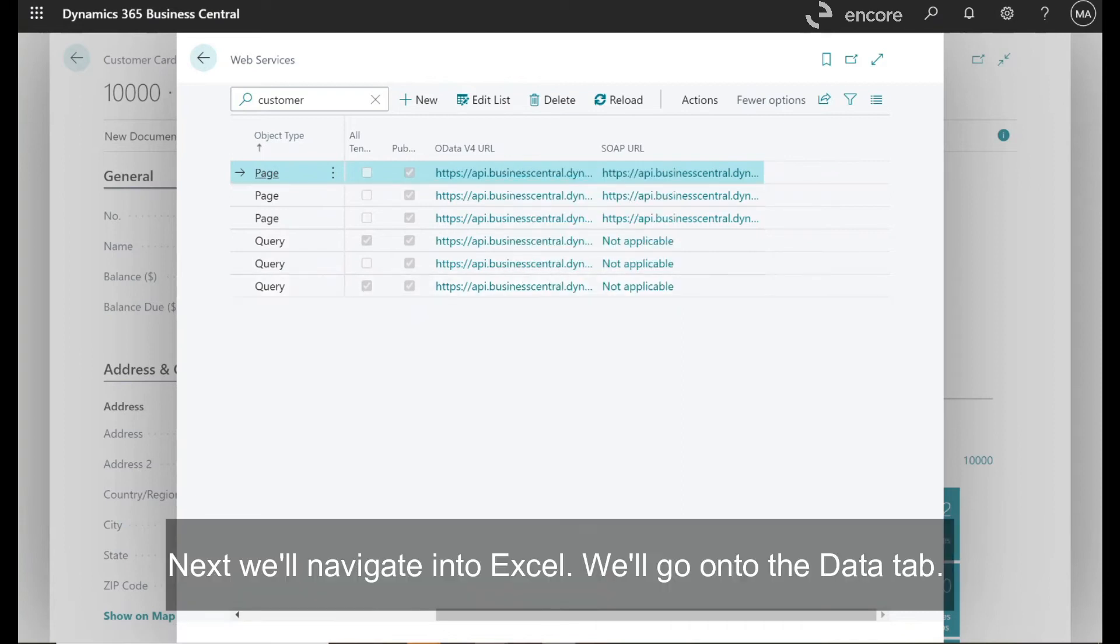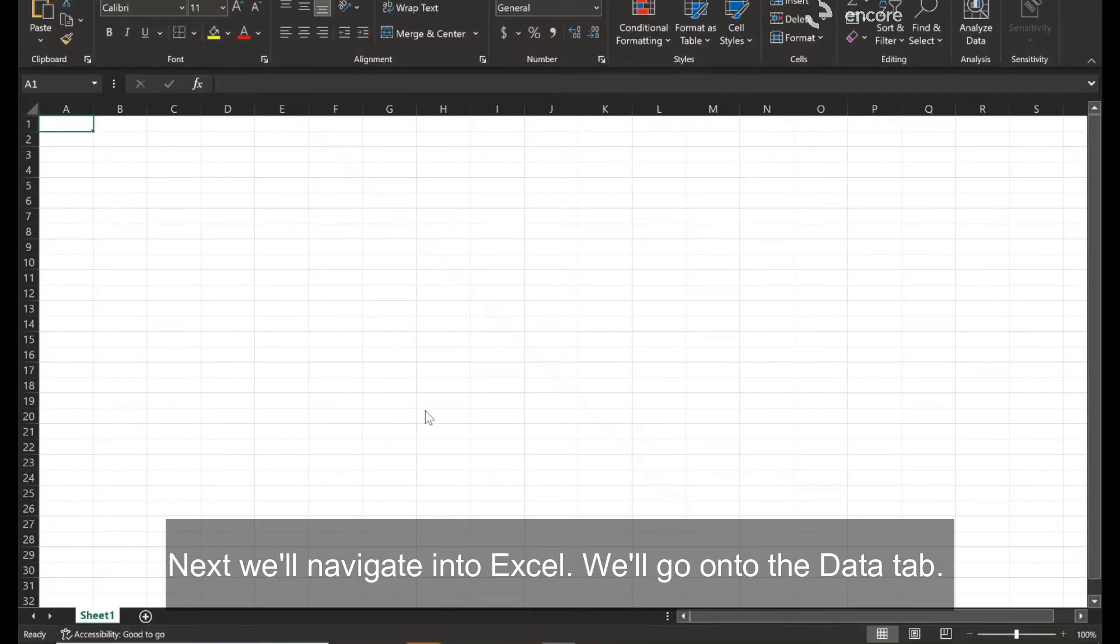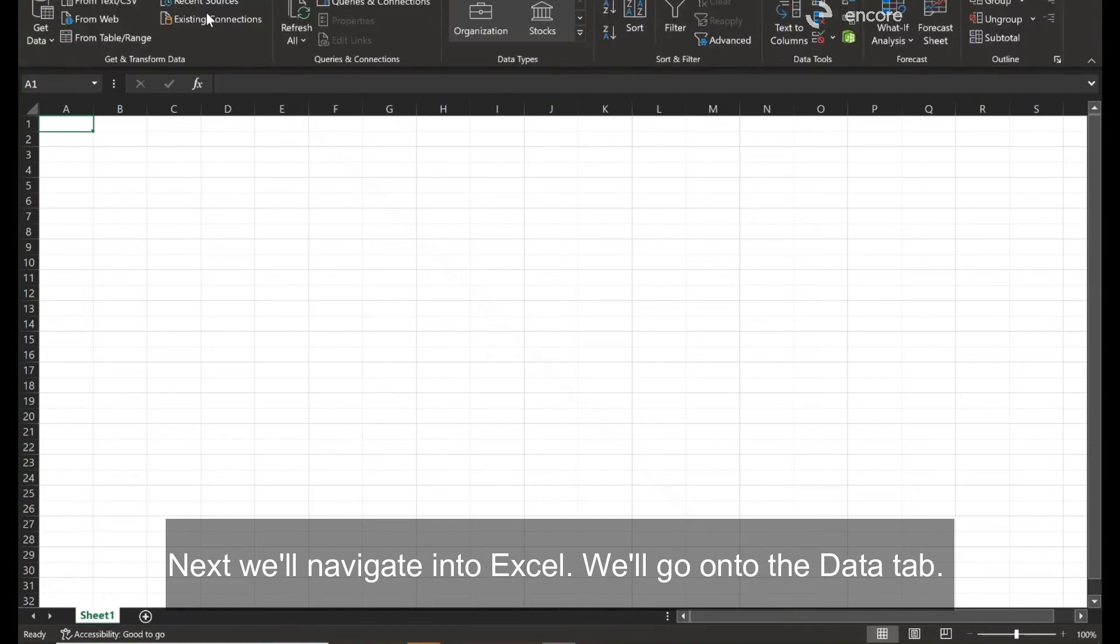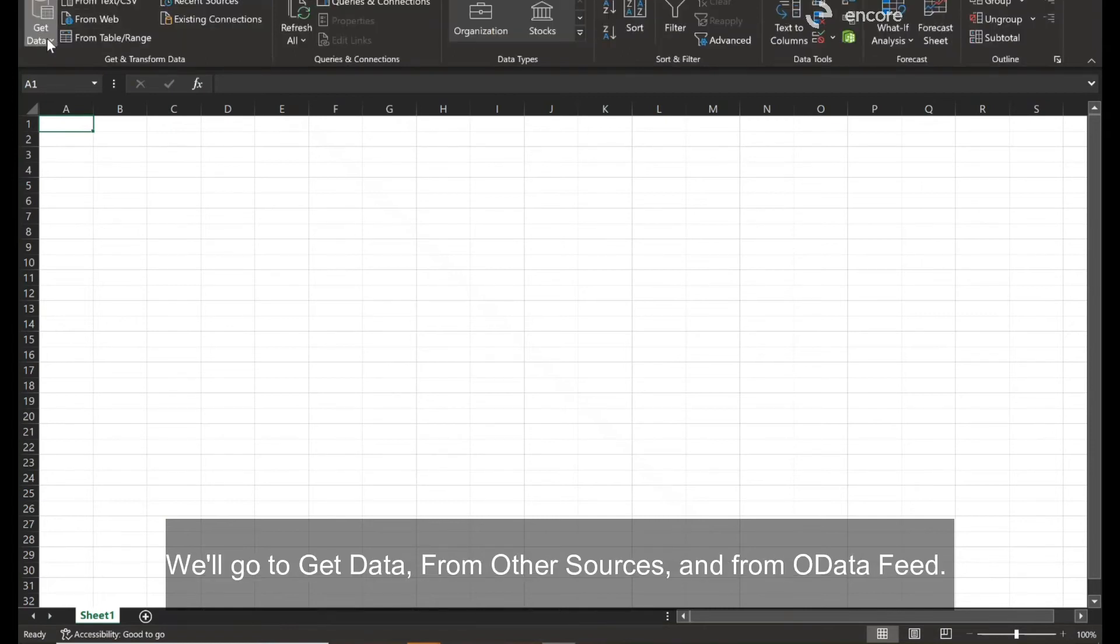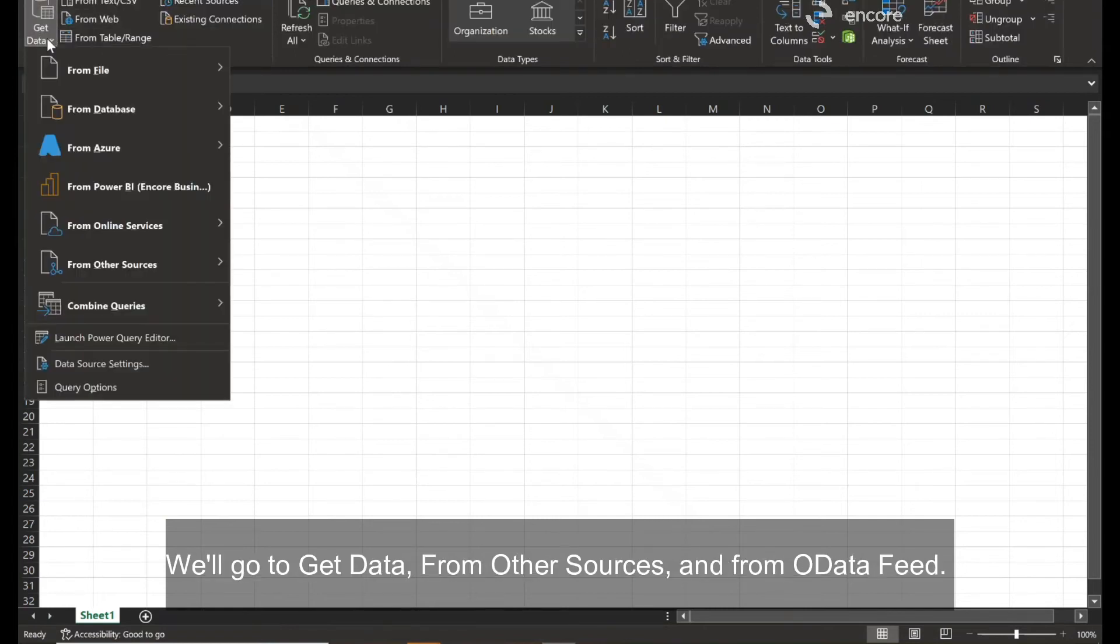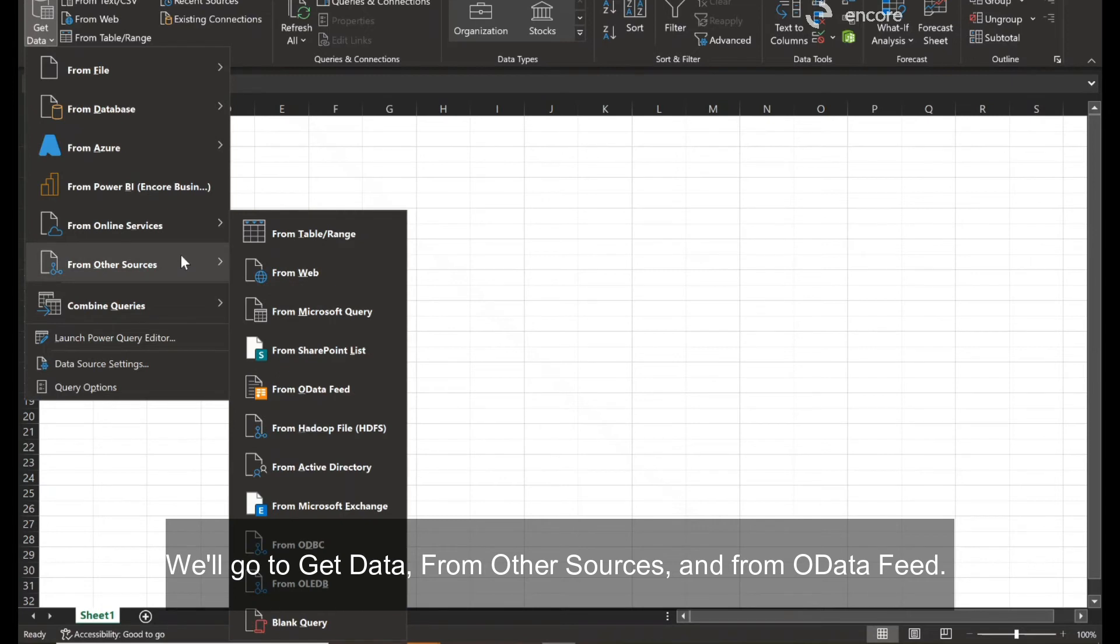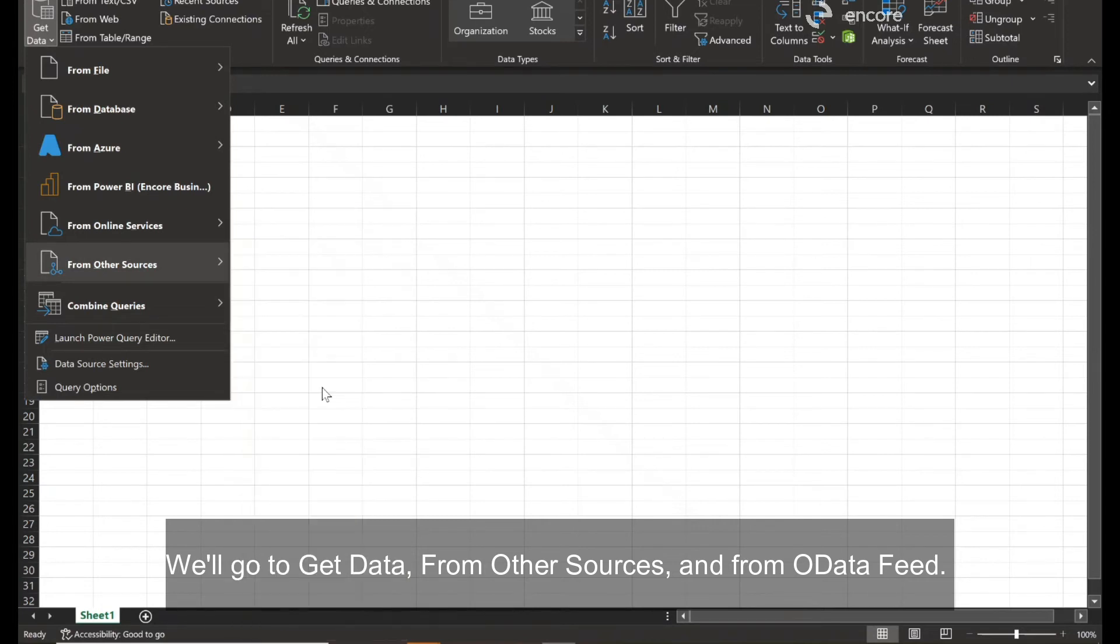Next, we'll navigate into Excel. We'll go into the data tab. Go to get data from other sources and from OData feed.